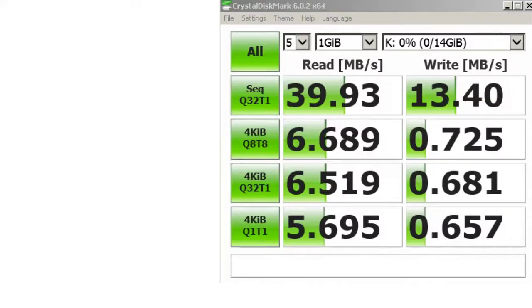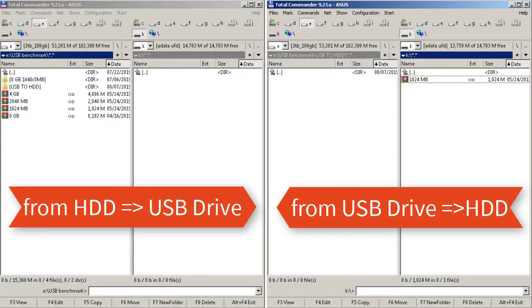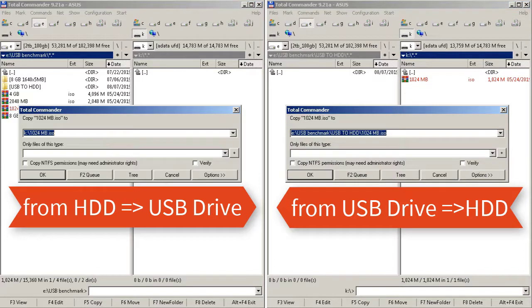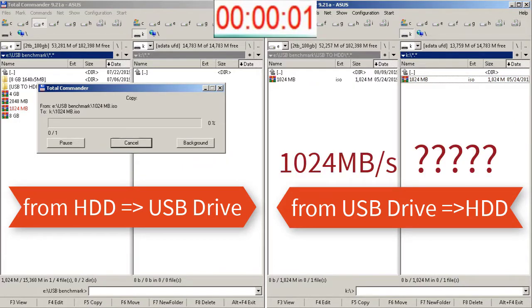So these are the results for the synthetic benchmark. Now I will copy a 1GB file from the HDD to the USB flash drive and from the USB flash drive I will copy the 1GB file to the HDD.